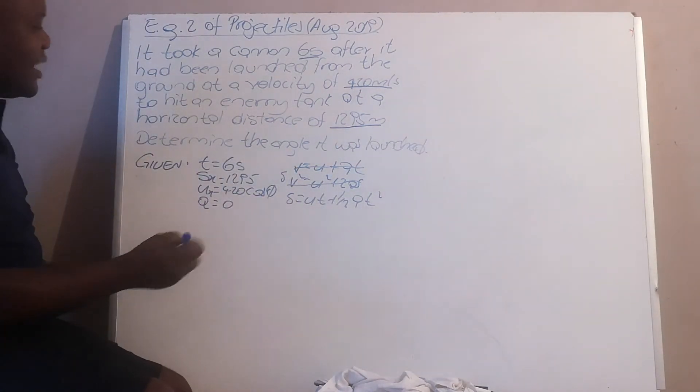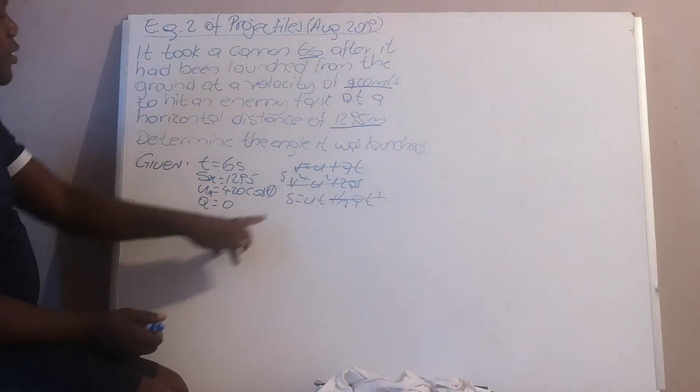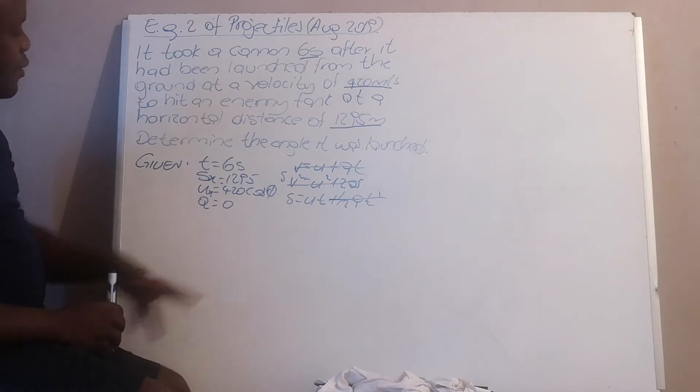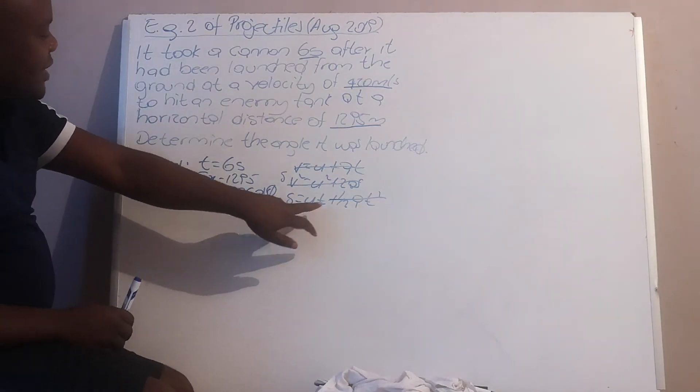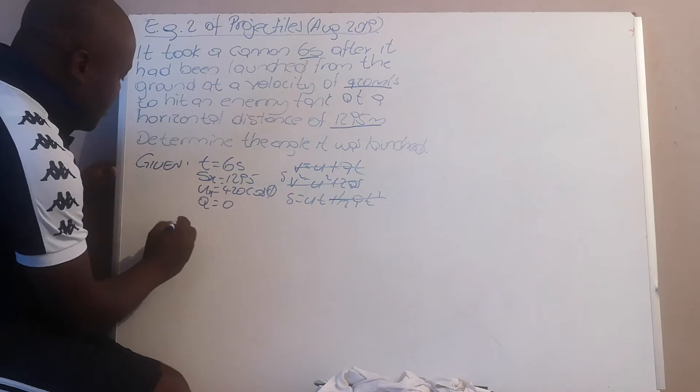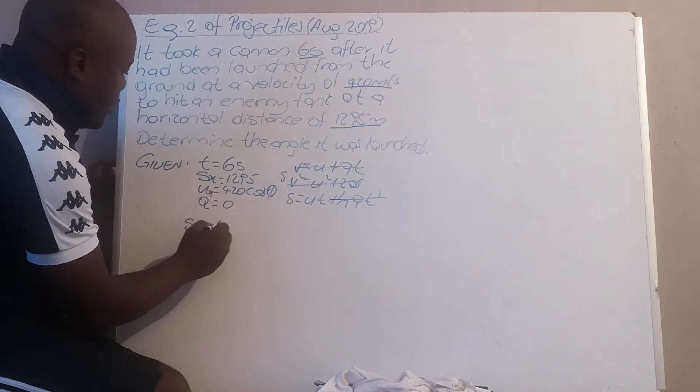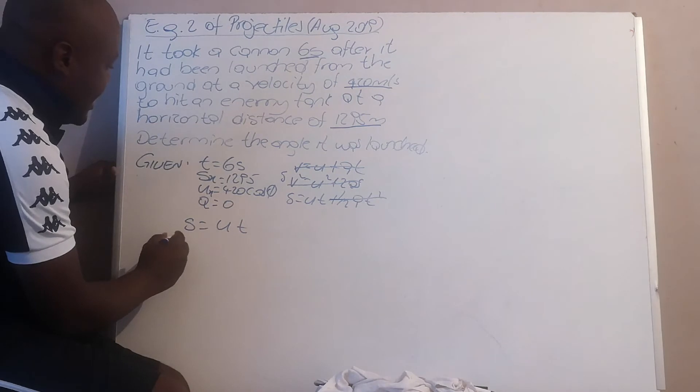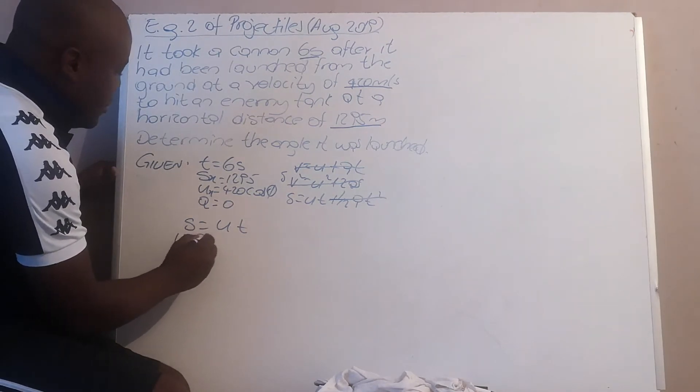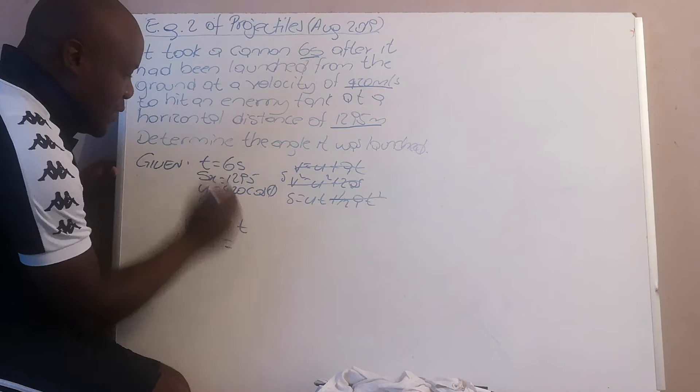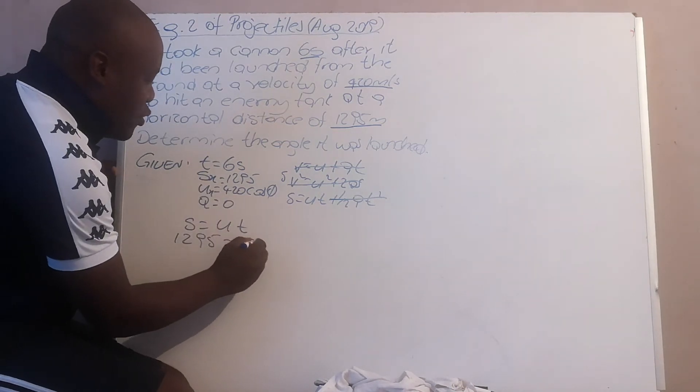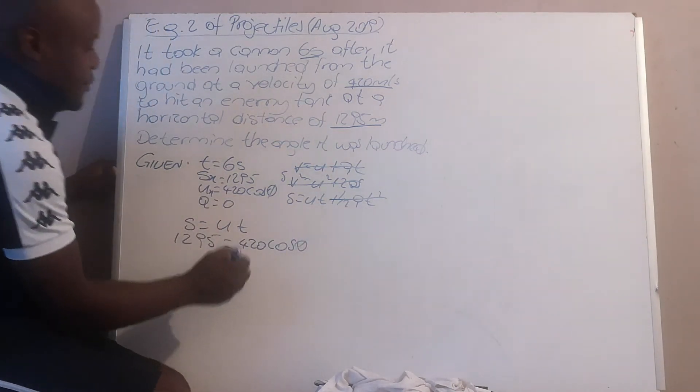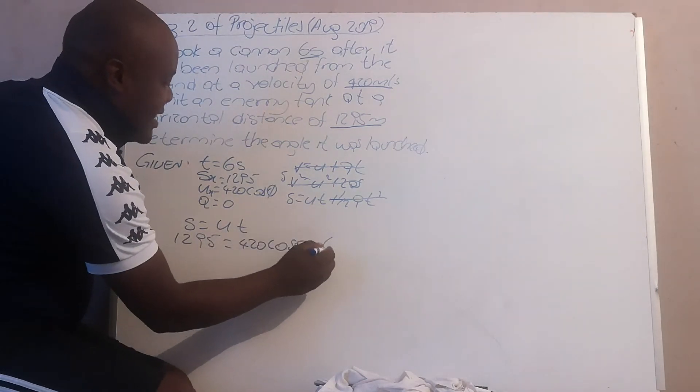In this equation, acceleration is zero, this will not work. So s is equal to ut. And your distance, 1295, equals initial horizontal velocity, 420 cos theta, multiplied by 6, which is your time.